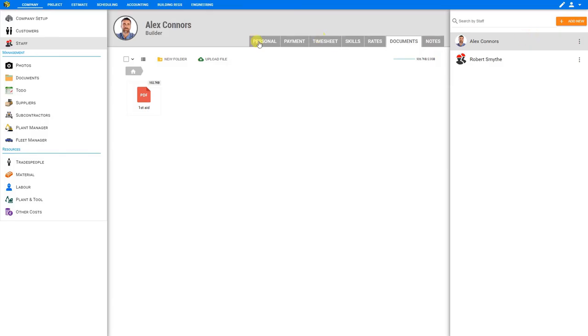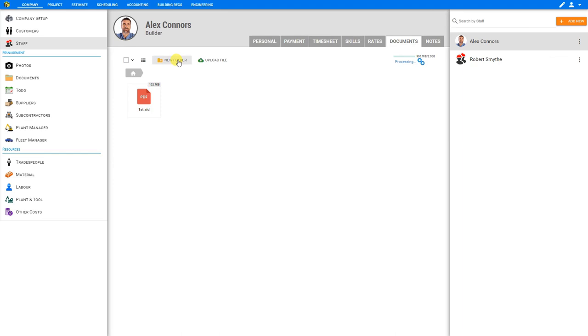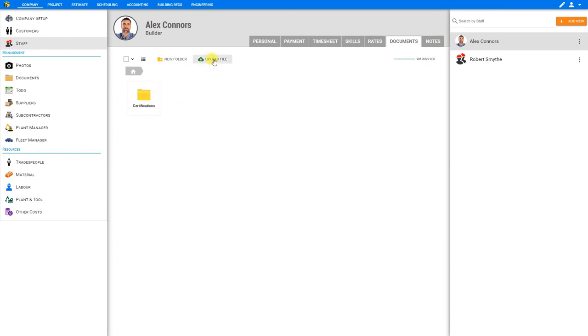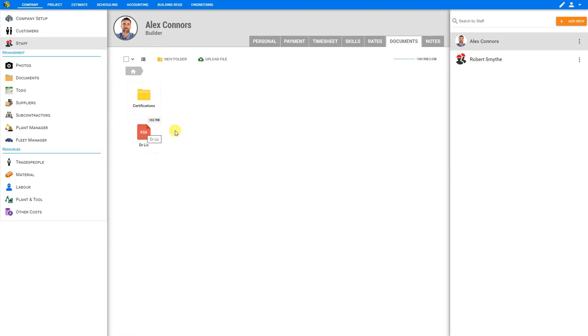If we'd like, we can create a new folder to organize these documents. We'll call this one Certifications. And then we can move this certificate to the Certifications folder. If we have any other files we'd like to upload, we can upload that as well. Perhaps we'll add his driver's license. And here's a scanned copy of his license.